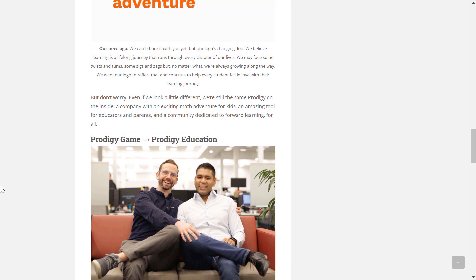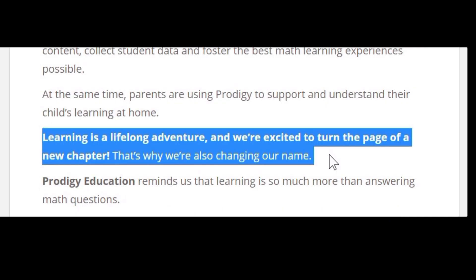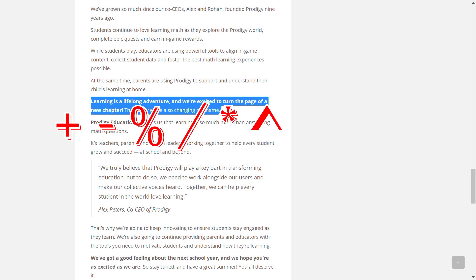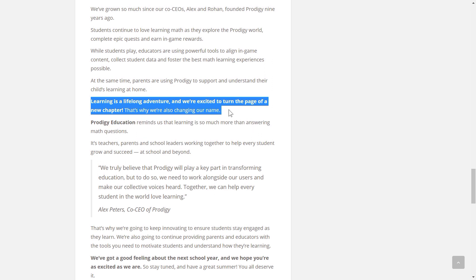Let's just scroll down and see what's next. Learning is a lifelong adventure, and we're excited to turn the page of our new chapter. That's why they're changing their name. So maybe they're changing it from Prodigy Maths to Prodigy Education to show that the game is based on more than just maths along with trying to get schools to join so they'd get more players.